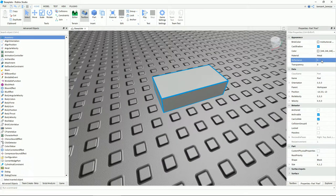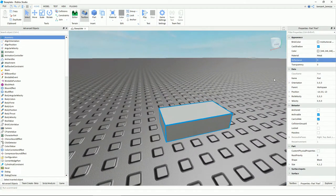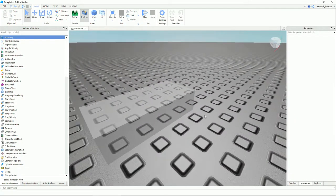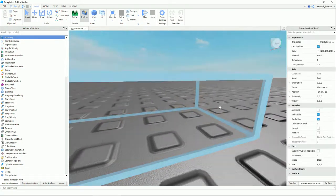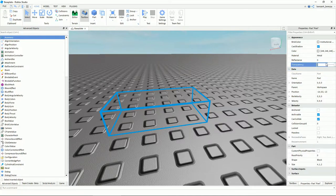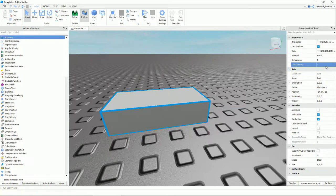You have granite and all these materials — just change it to anything you like. Reflectance is basically how much it reflects the background. Transparency is how much it can be seen through: one being fully transparent and zero being not see-through. If you do 0.5, you can see halfway through; if you do one, it's invisible. Let's put this back to zero.